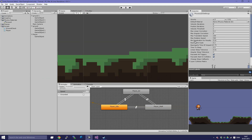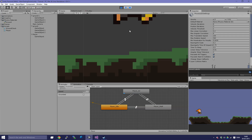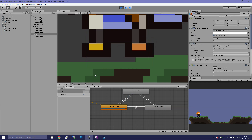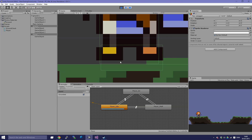In here you can see there is a variable called Minimum Penetration For Penalty. We are going to set that to 0.0035. If you set it too low, the player will fall through the ground. As you can see, the gap between the colliders has been minimized.